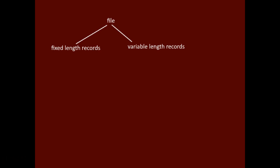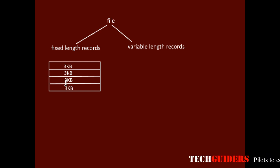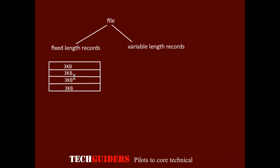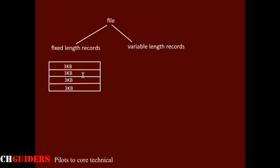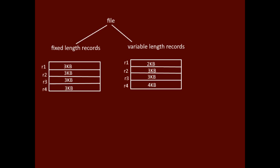If every record of a file has exactly the same size, then the file is said to have fixed length records. So each record will occupy the same amount of storage on the physical block. If different records are of different sizes, then the file is said to have variable length records.